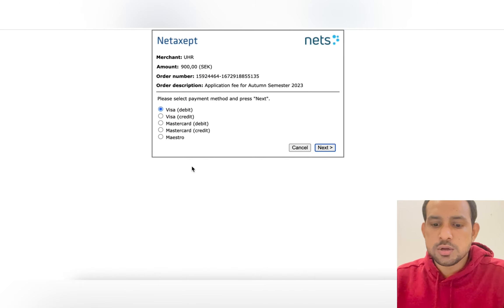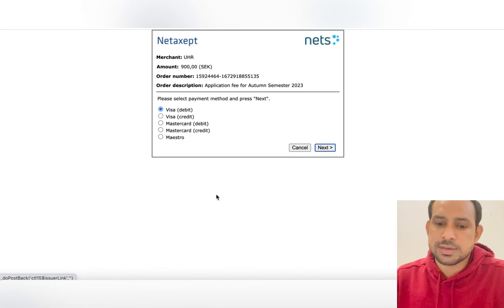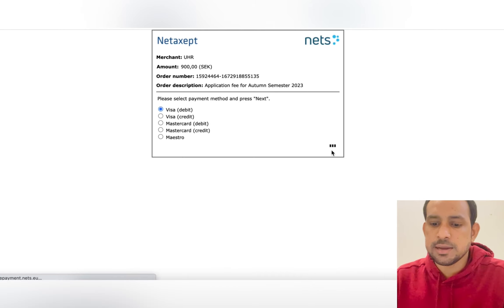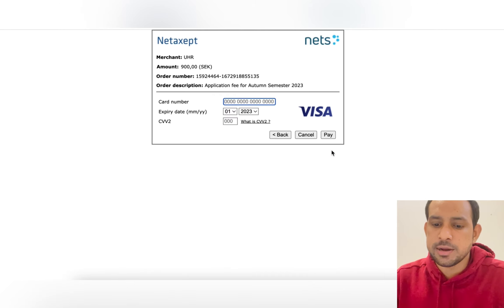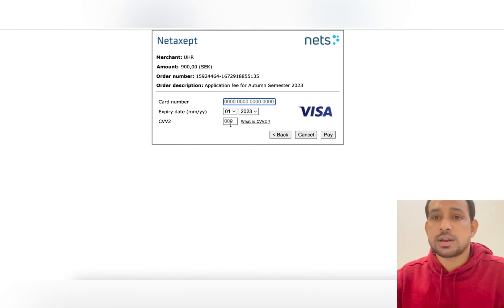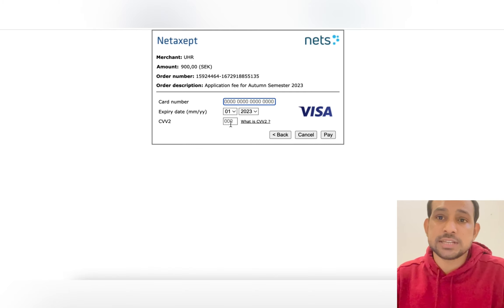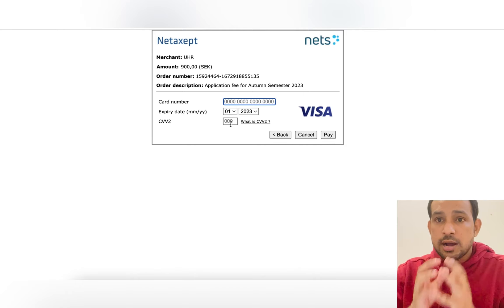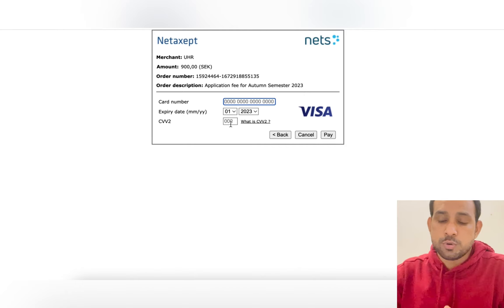Here you need to select the category of your card and click next. Once you click next, you'll need to enter your card number, expiry date, and CVV code. The CVV code is found on the back side of your card — you'll see three digits there. Enter those here and then pay.